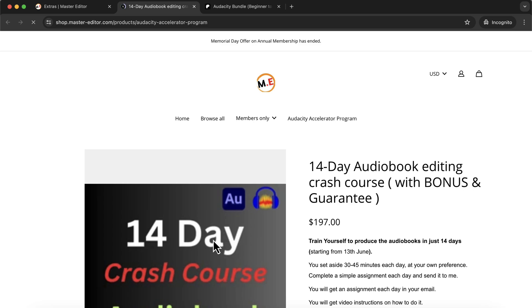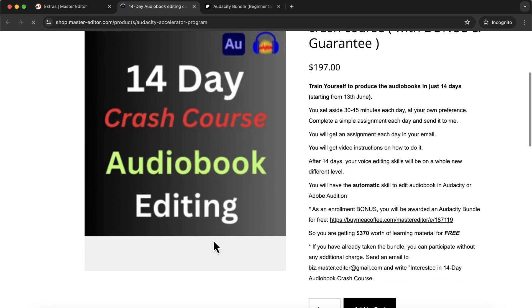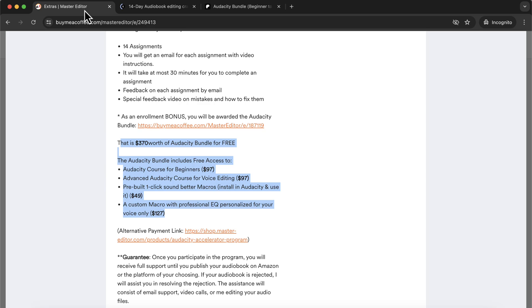It is a complete learn-at-your-own-pace-and-time program. You decide when to complete the assignment and send it to me. People successfully published audiobooks on Amazon by following this method.